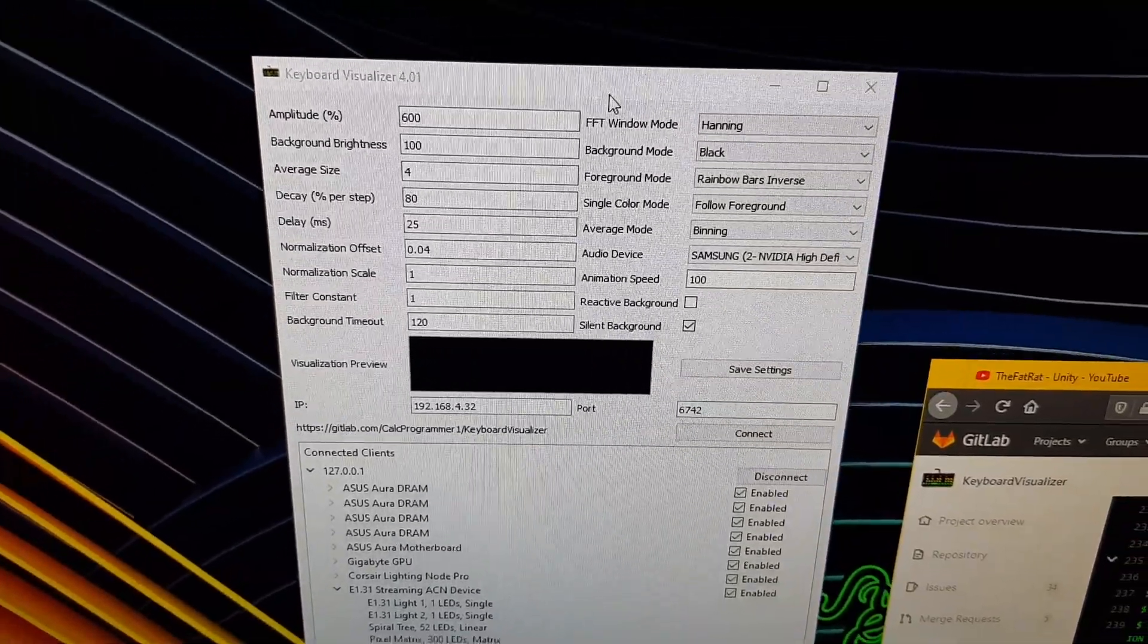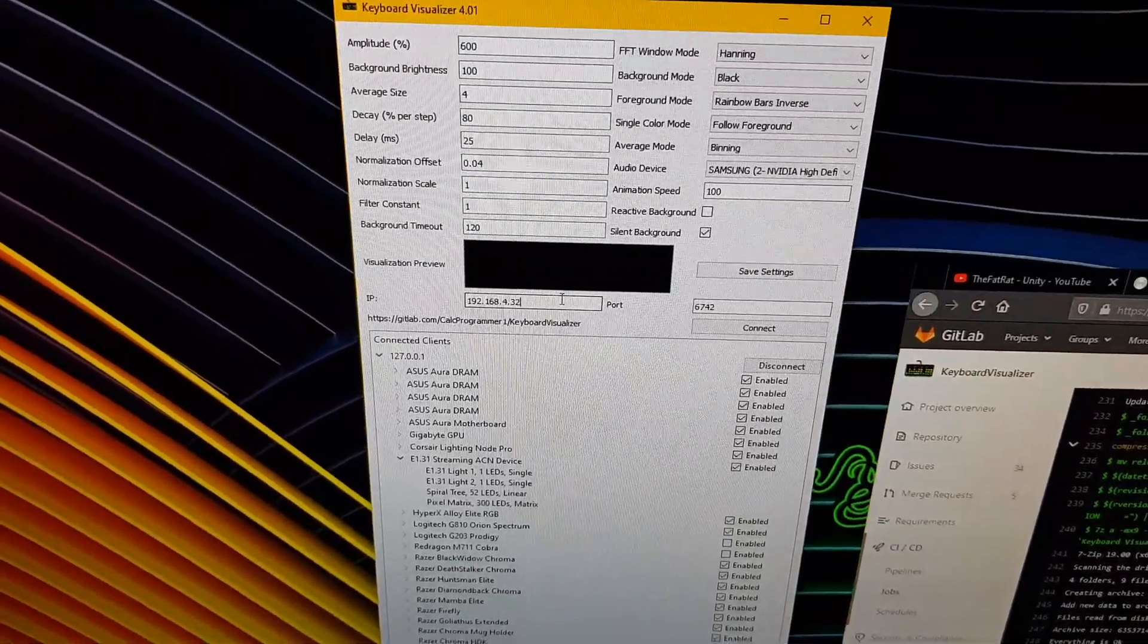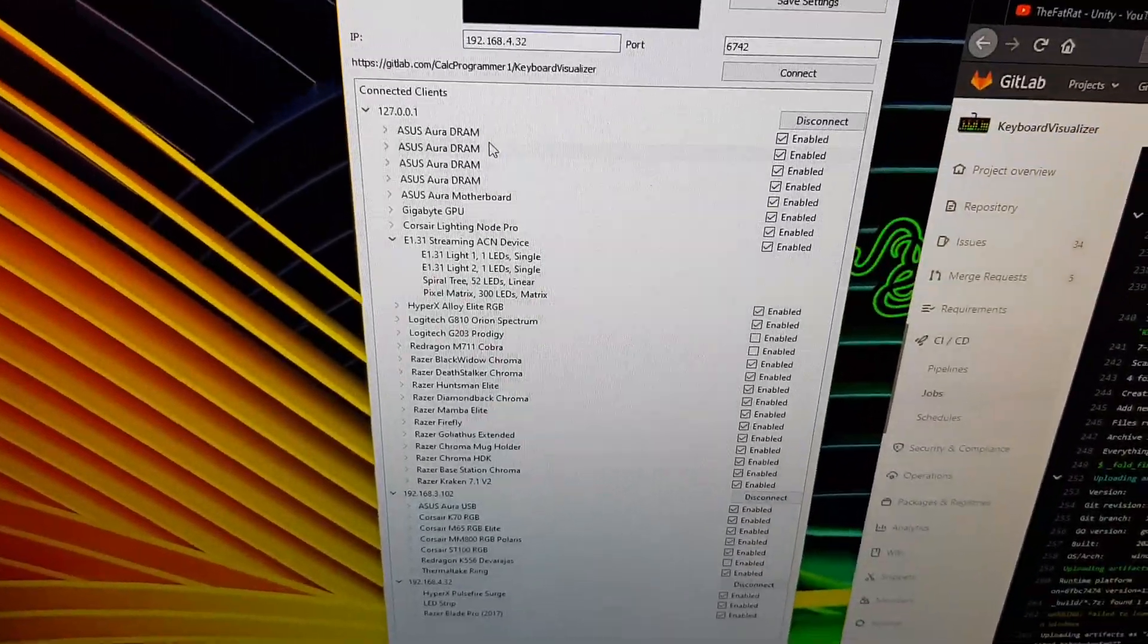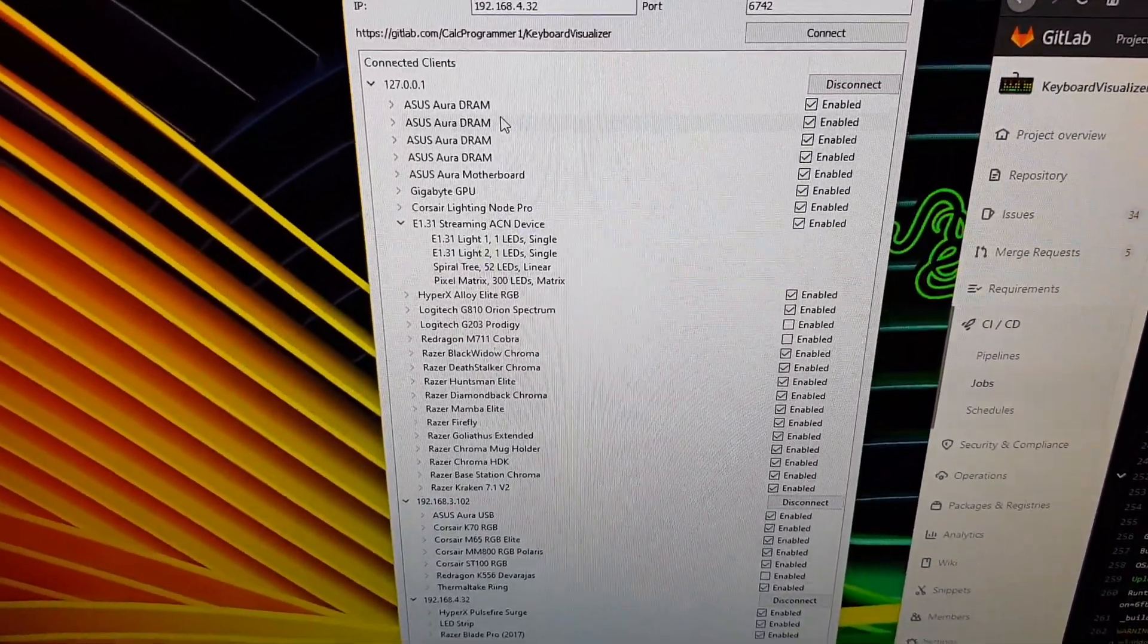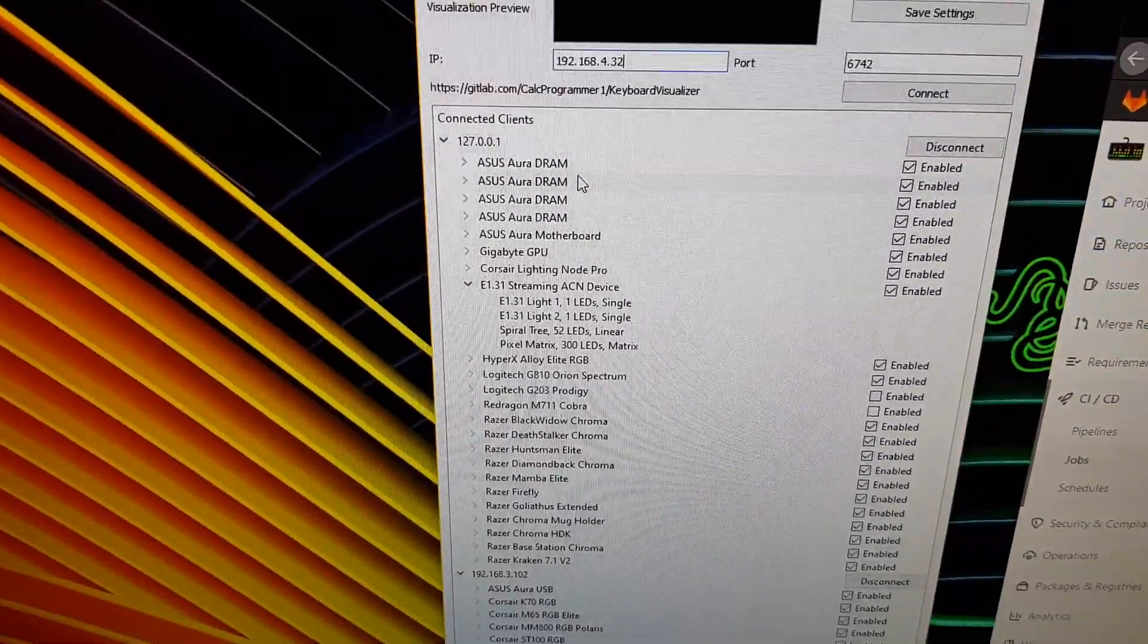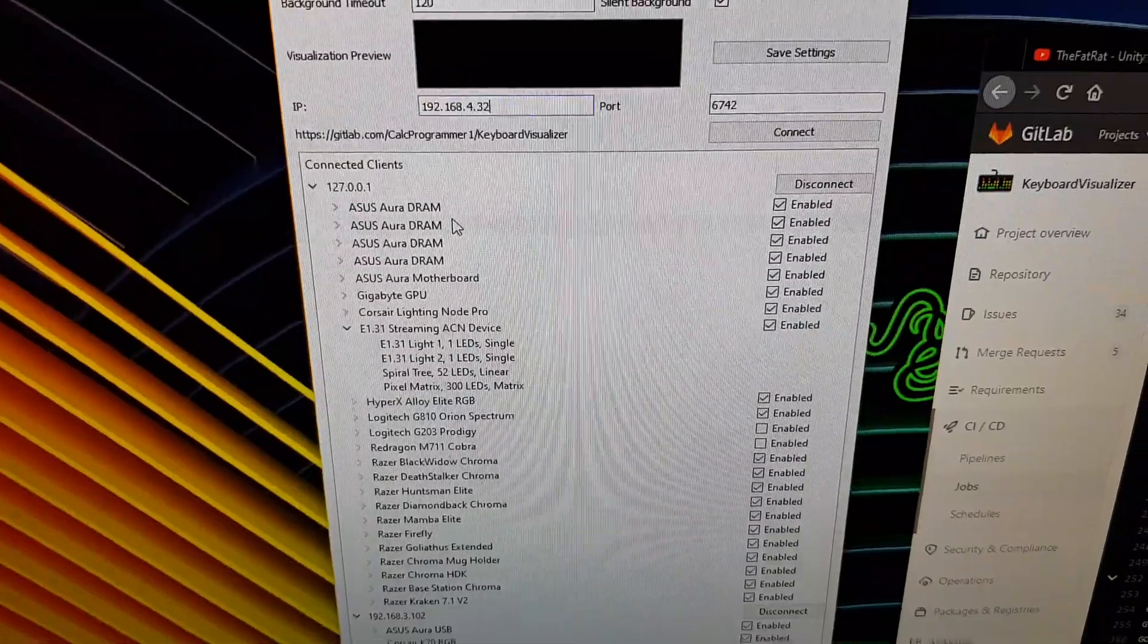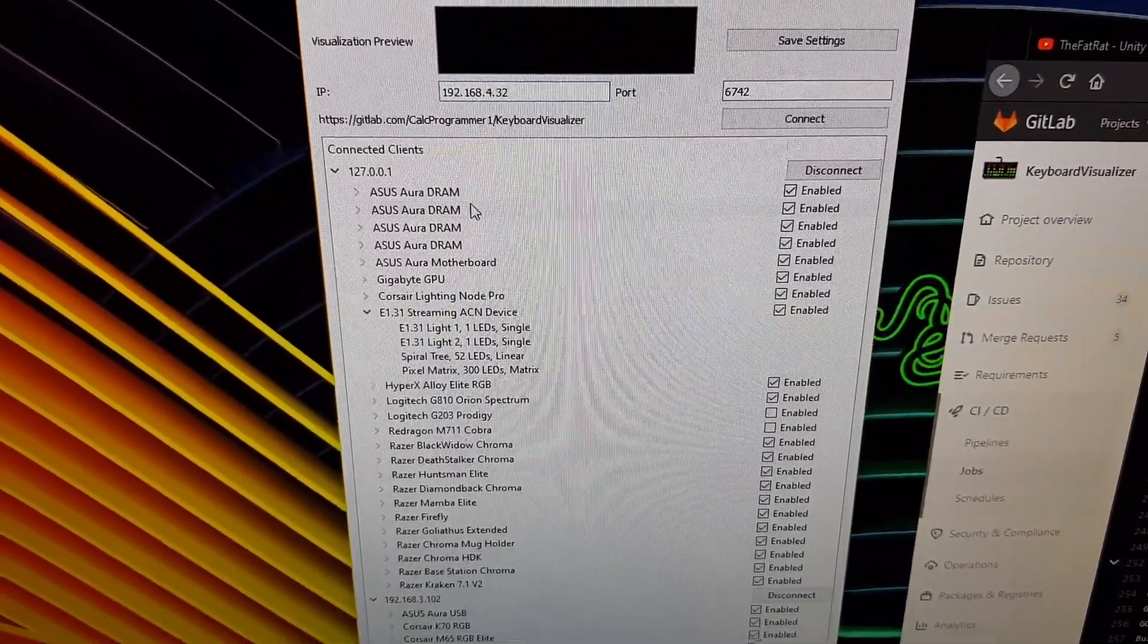What you're going to do is go down here to IP and enter the IP address of any computers that are running OpenRGB. If you're running OpenRGB on the same computer as keyboard visualizer, you can just put in 127.0.0.1. That's the default thing in the IP box. That is localhost, the IP address of your computer to your computer. It's always going to be your computer.